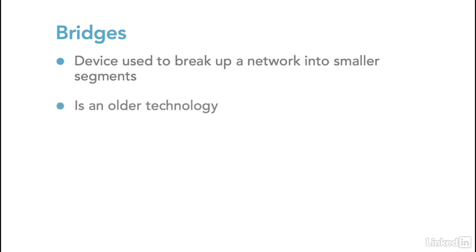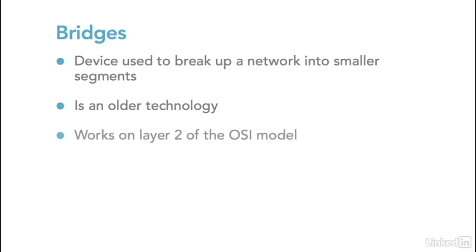Bridges are an older technology, but they are relevant to talk about because the bridges are the forerunner to the modern switches that we use today. The bridge, just like the switch, works on layer two of the OSI model.